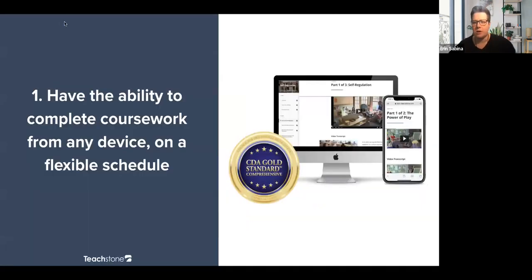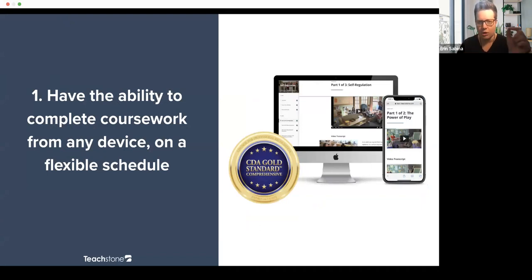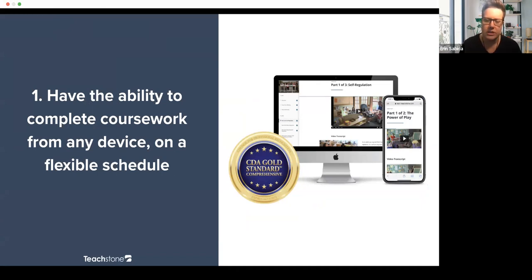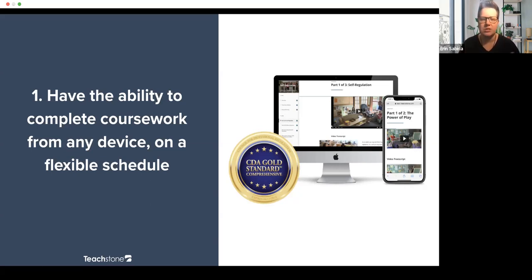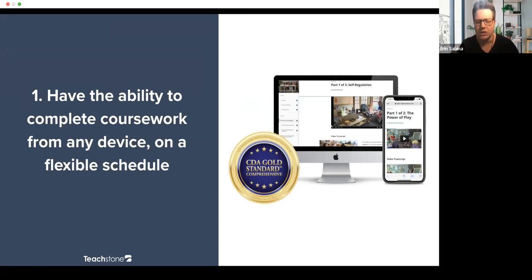What we've done in developing our CDA is really thought about these challenges and ensured they were addressed in our coursework. The first thing is the ability to complete coursework from any device and on a flexible schedule. I saw timing and the ability to work and attend class come up several times. We have options where even for the facilitated versions, there's not a set time that learners need to be present. It's a semi-asynchronous solution where you go through the coursework on your own, but with facilitator support.